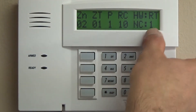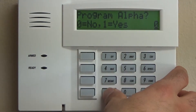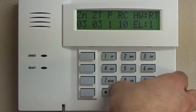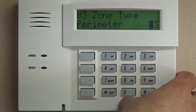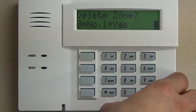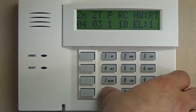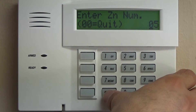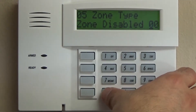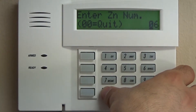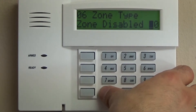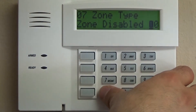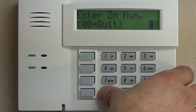This is going to give you your summary. We're not going to program the alpha for the zone — we're going to go right to zone 3. Zone 3 is programmed as a perimeter, which is 0, 3. We're going to change it to 0, 0. I'm not going to delete it. Zone 4: 0, 0 — not going to delete it. Zone 5, same thing. Zone 6. Zone 7. Zone 8.